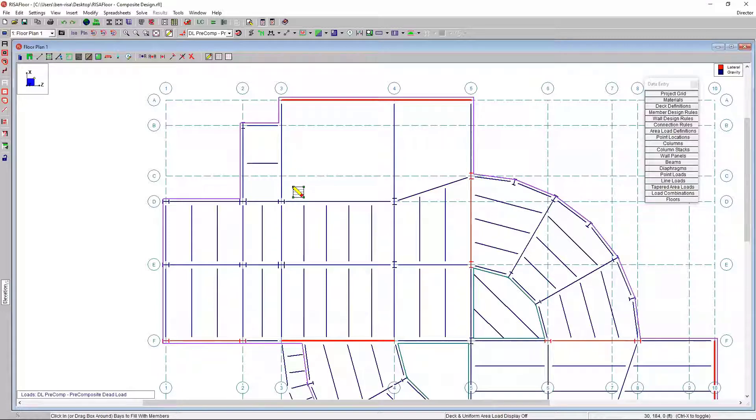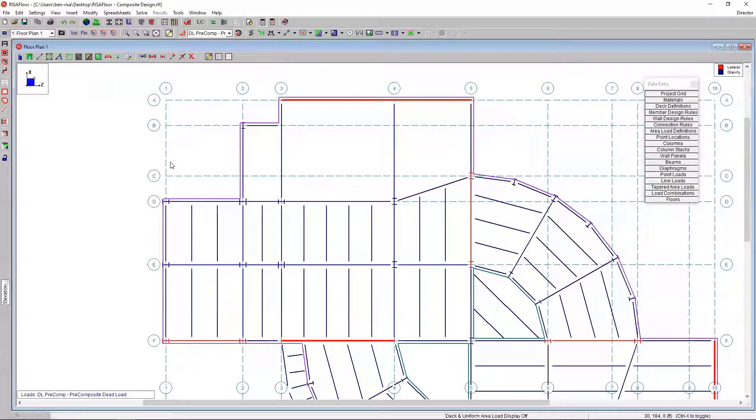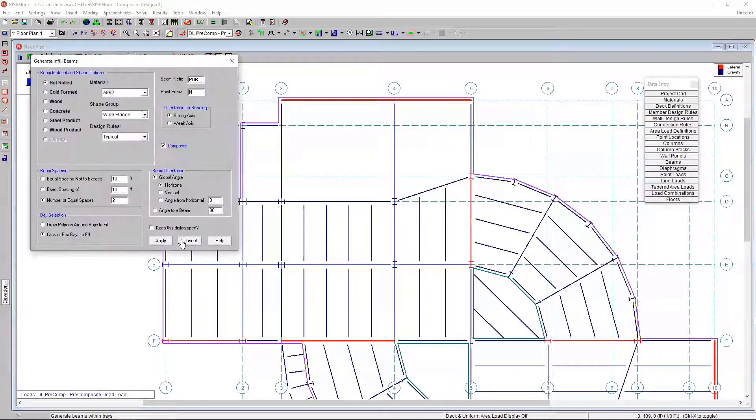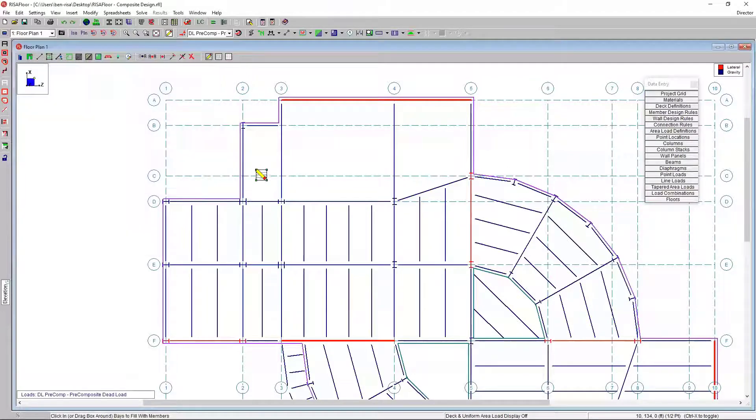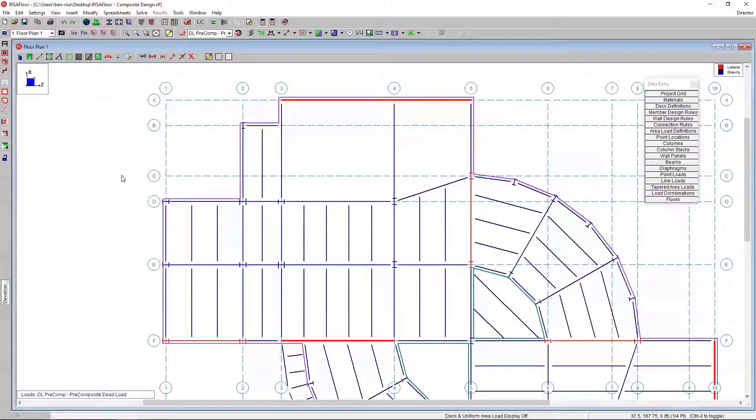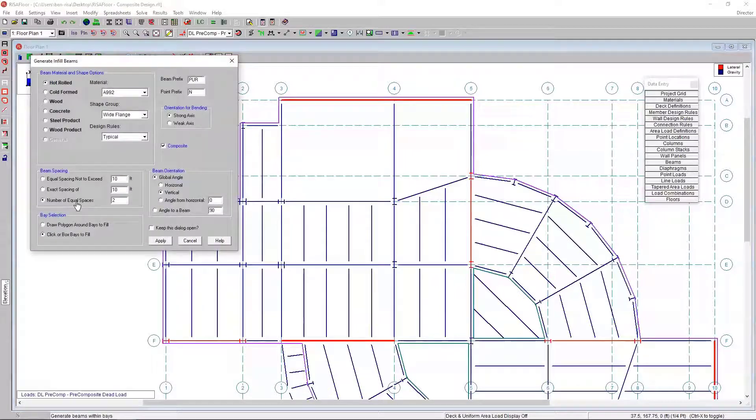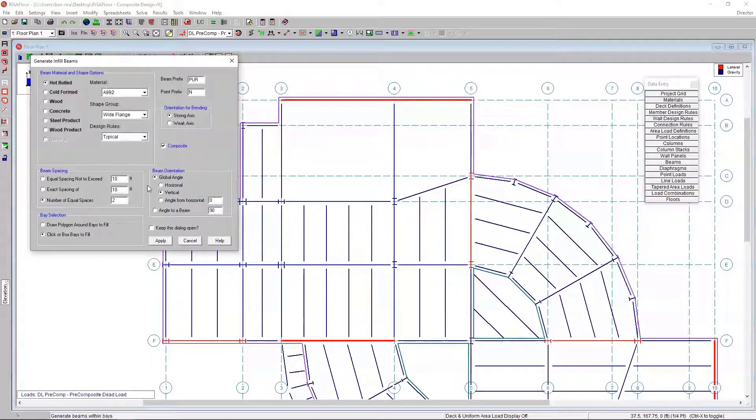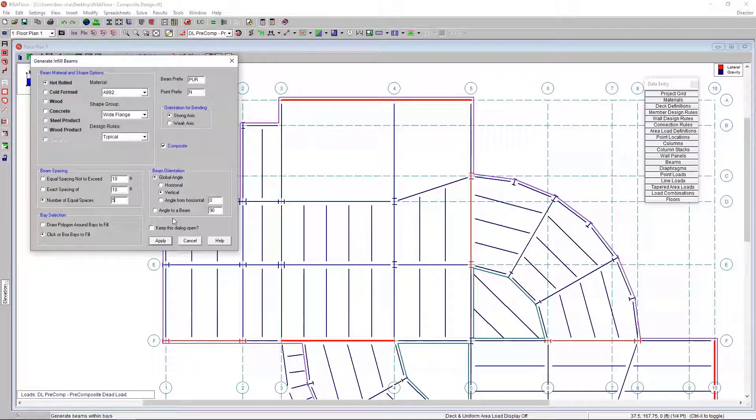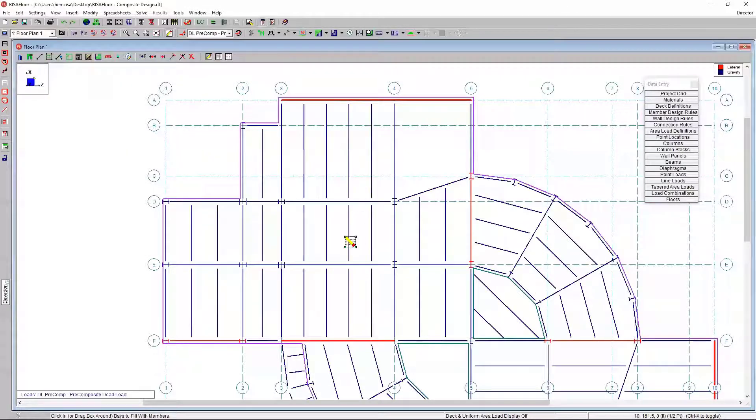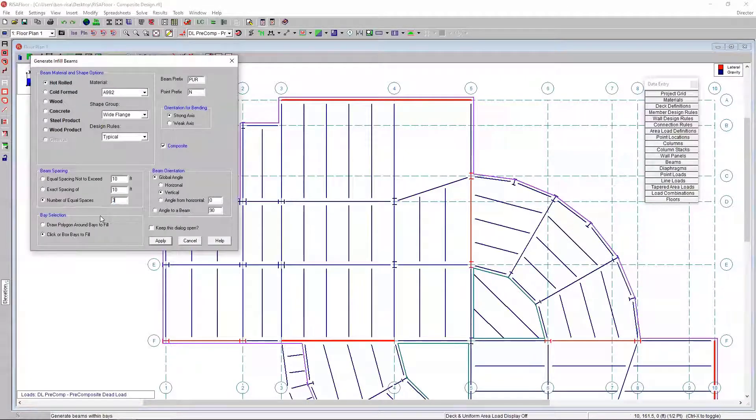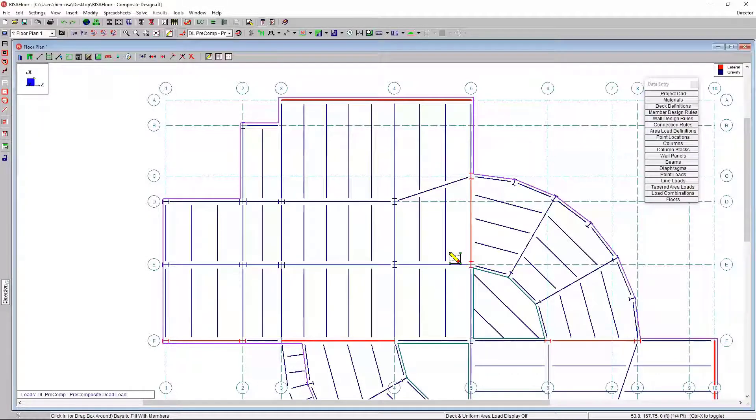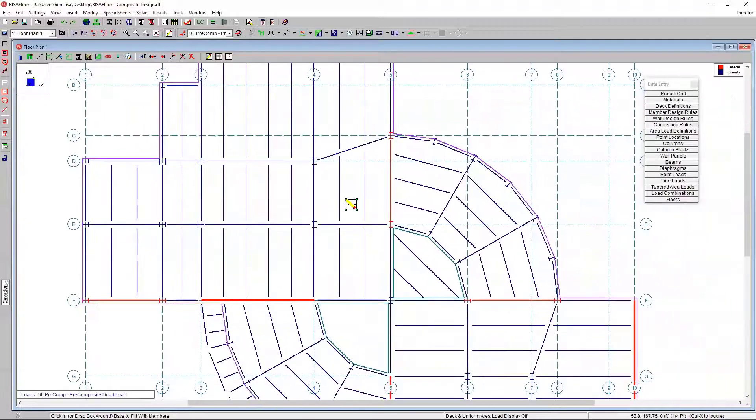I'm going to do control Z. What I had done is I didn't set the global angle here to vertical. Now with doing that, I can click in there. If I right click, I can recall the last dialog, which brings me back to that generate infill beams. I can set the number of equal spaces for the center span, and do it one last time for the rightmost span. So really quickly and easily, I've added those infill beams to my floor model.